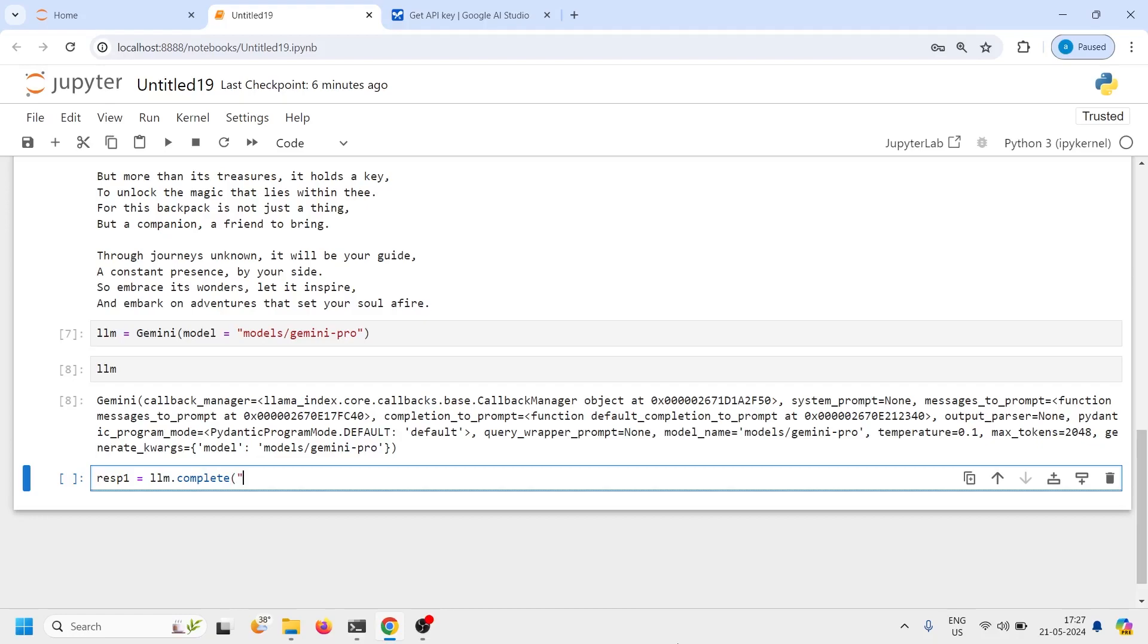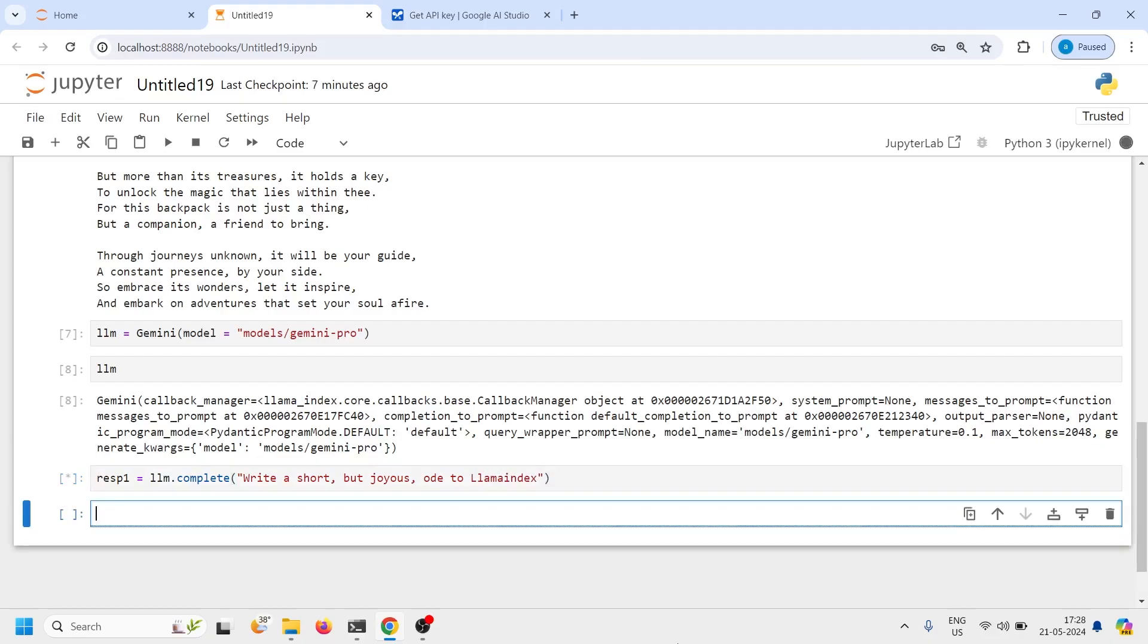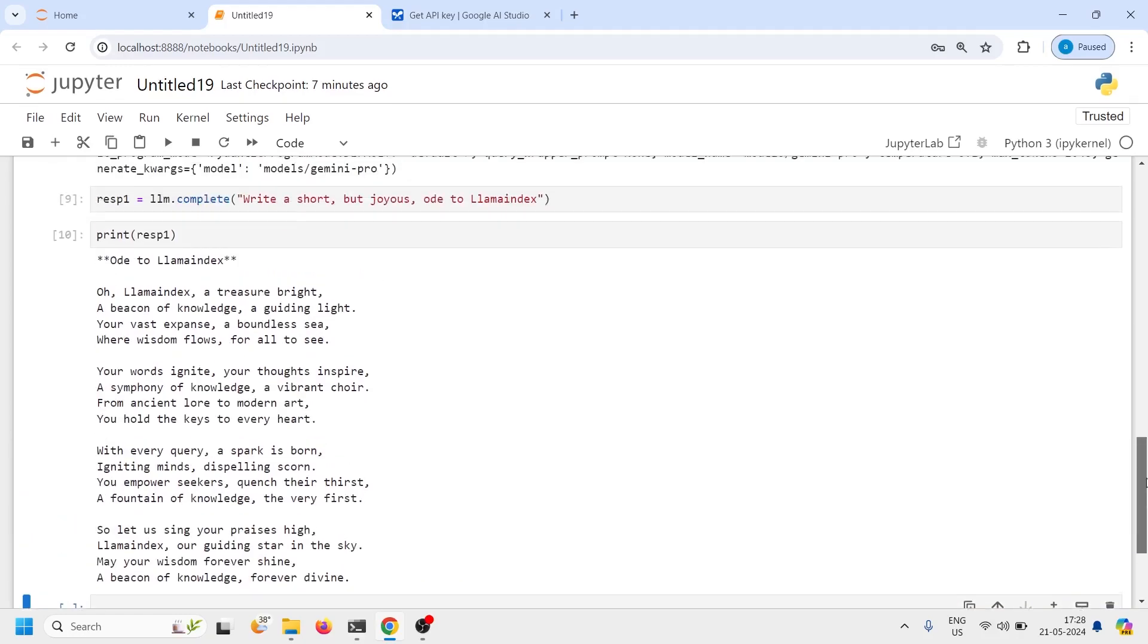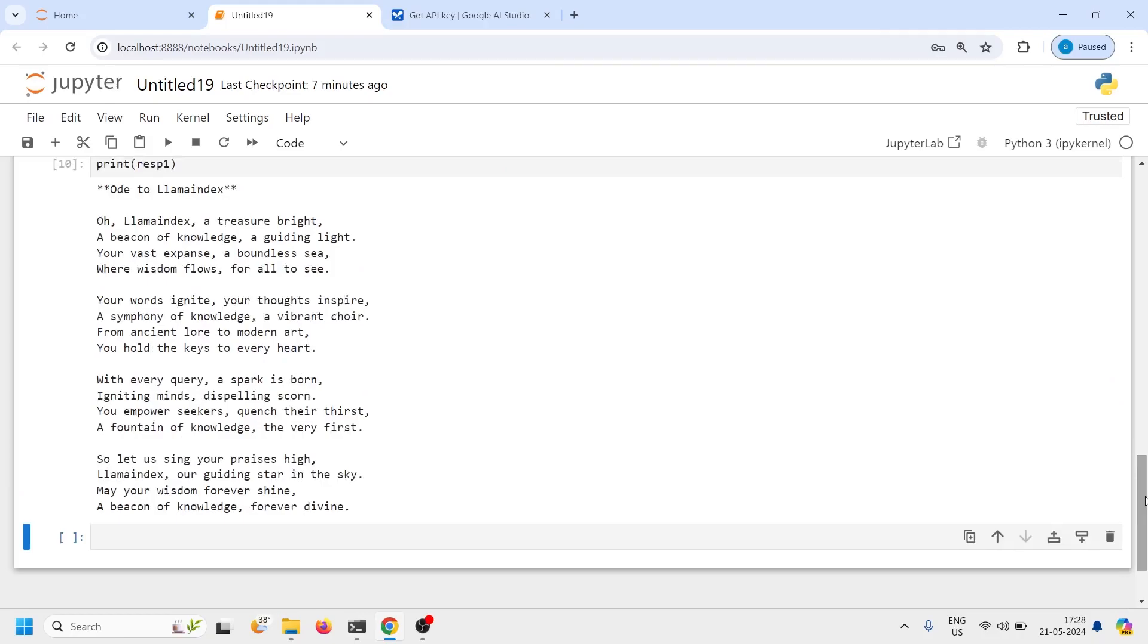And then I will pass question write a short but choice LLM index and then let us print our response_one. And here in the output you can see that it has written a nice poem for us and you can read about it here.